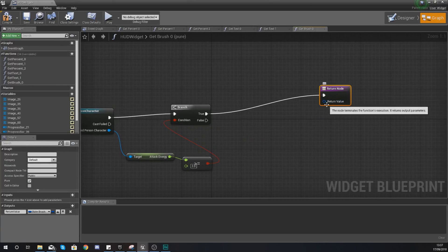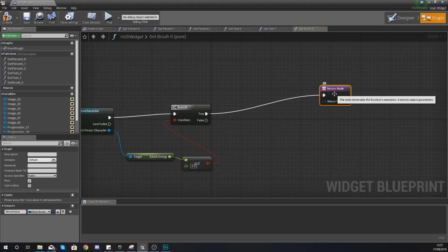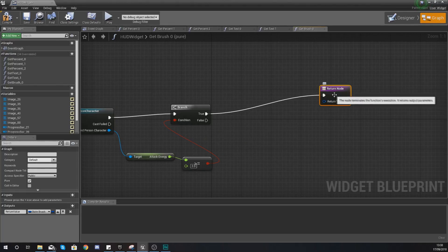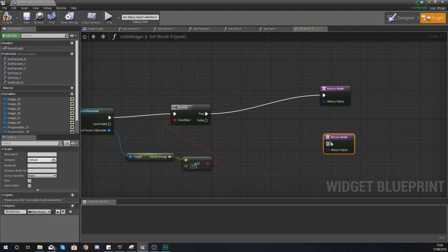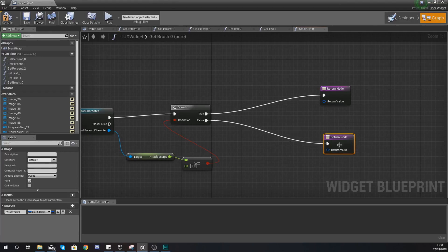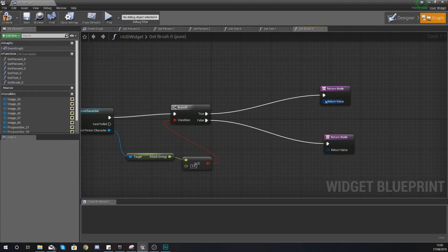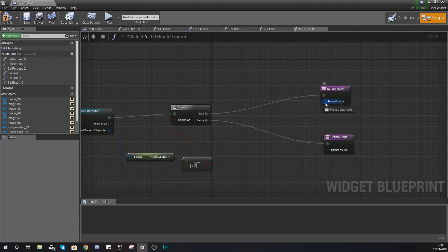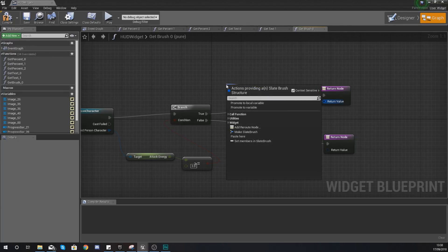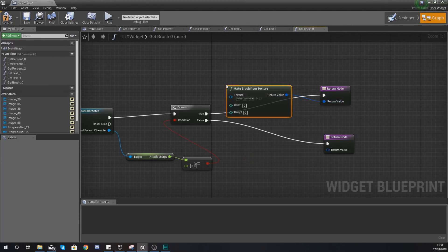What we're going to be doing now is selecting our return node, pressing ctrl C to copy that and ctrl V to paste it. Then for the true and false we've just got two different return nodes. For the return value this is where we're going to be setting the image. The way we're going to do this is drag out from the return value and make brush from texture. We're going to need one of these and then another one of these into the second one.